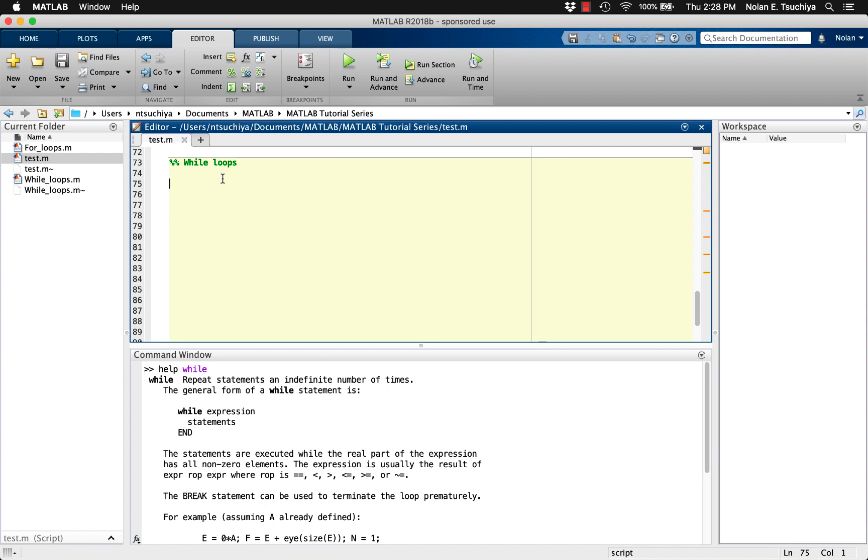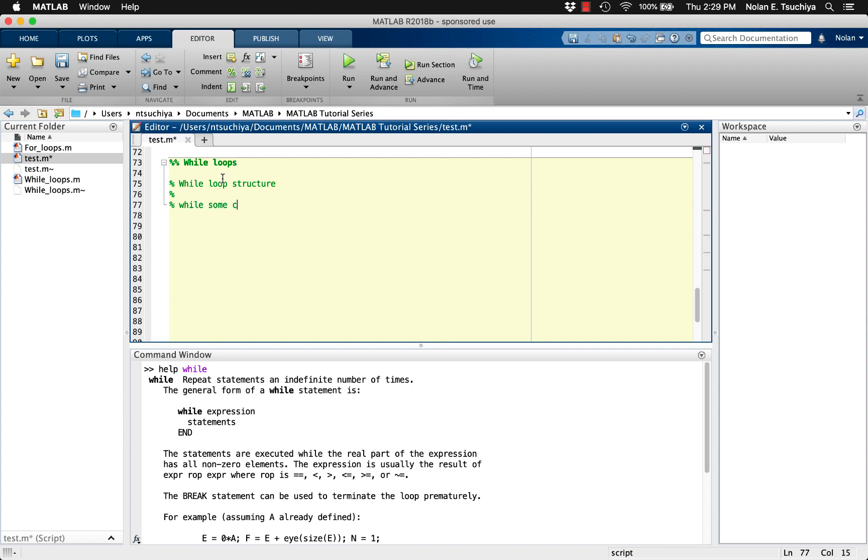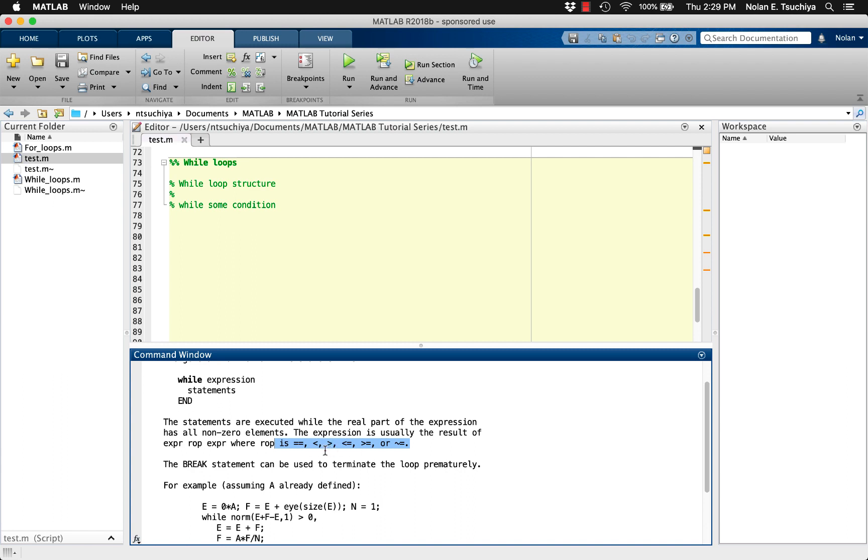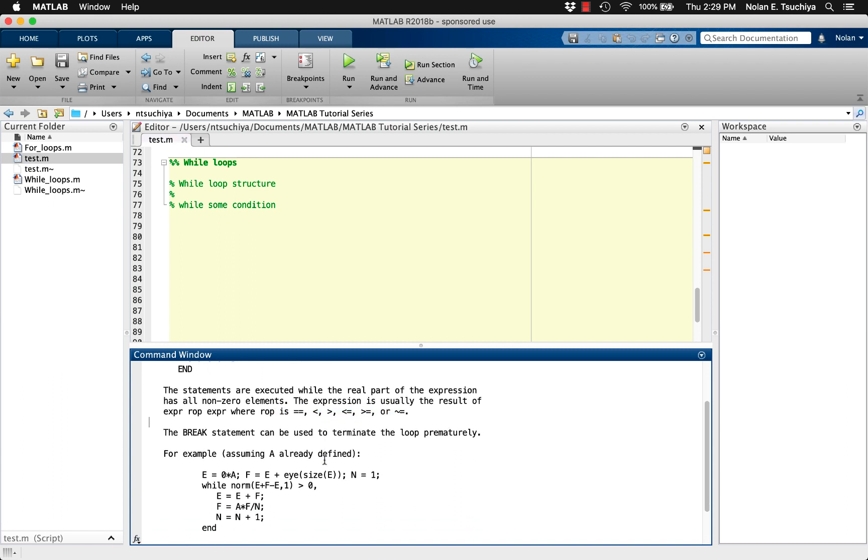A while loop allows you to execute some code until some condition is met. The basic structure of a while loop is as follows. Typing the word while denotes a keyword that MATLAB recognizes. The next item is a condition, which can include relational operators and logical operators.